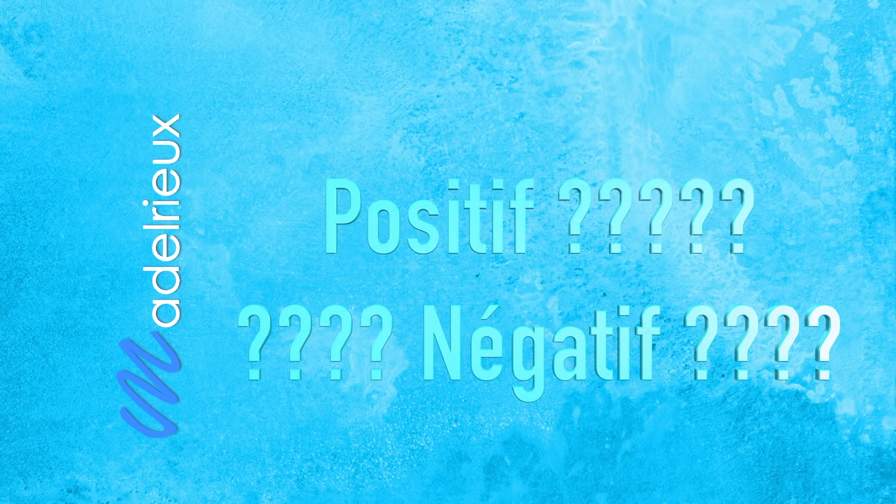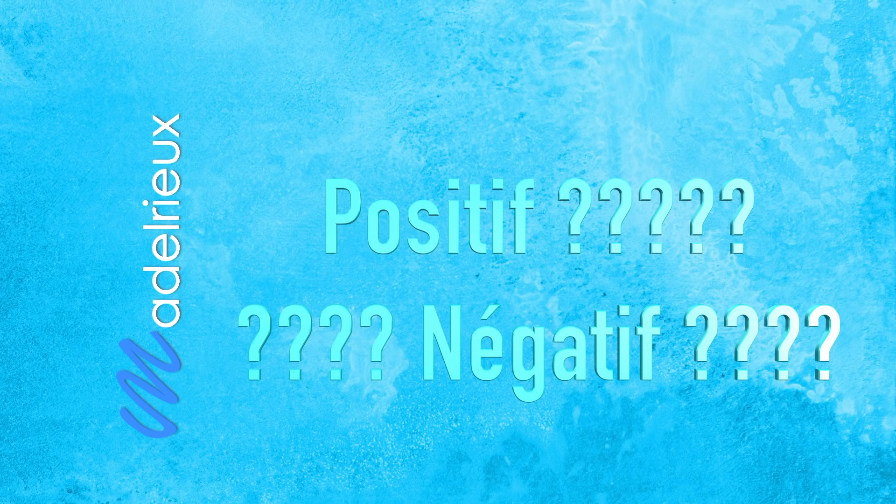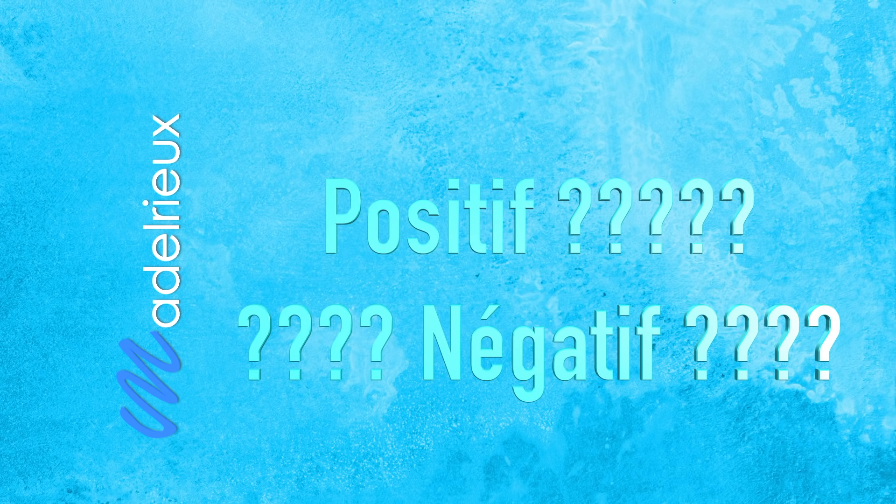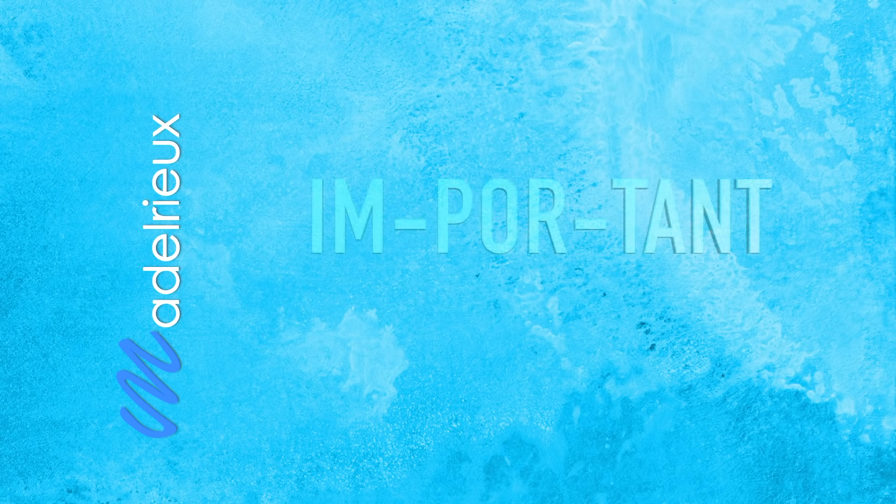Mais le revers de la médaille du système réticulé activateur ascendant, c'est qu'il ne voit pas si c'est positif ou négatif pour vous. Il ne voit que ce qui est important pour vous. Que vous le vouliez ou que vous ne le vouliez pas, lui, il sait que c'est important, mais il ne sait pas si vous le voulez ou pas.